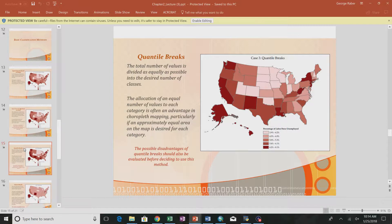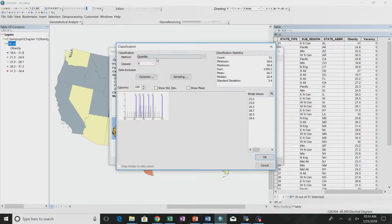When you took standardized tests in school, they might have told you what quantile you're in. A quantile means you have an equal number of observations in every category. You set the number of classes, and it divides your data so there's an equal number of observations in each class. Since this says six classes, it tries to get about six observations in each. It won't be exactly six because 50 doesn't divide evenly by six.